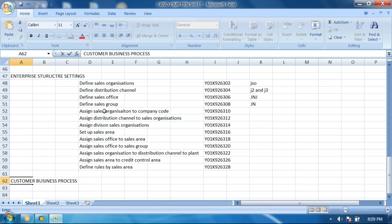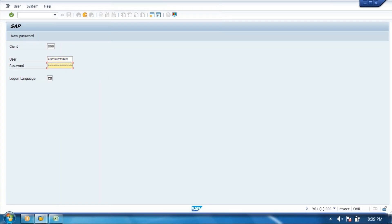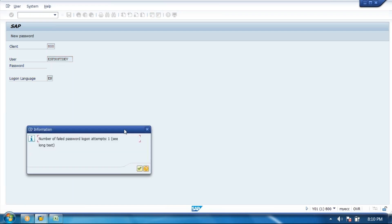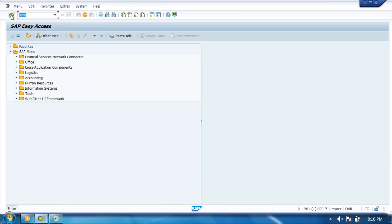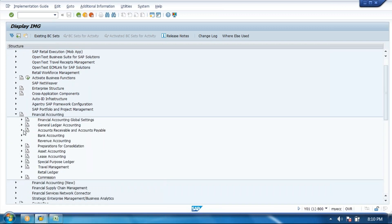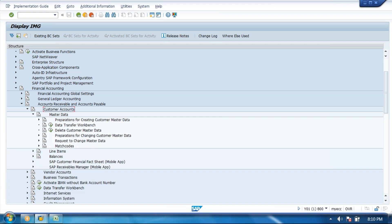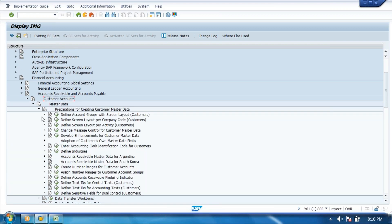How many customer groups do you require? You discuss this with the client. Maybe the client will say they need two, one, four, or three customer groups. How to create customer groups? Go to SPRO, then Financial Accounting, Accounts Receivable and Accounts Payable, Customer Accounts, Master Data. Who is creating this — the FICO consultant? No, you only, as the SD consultant.